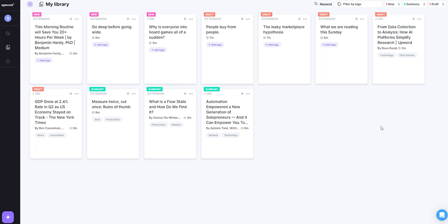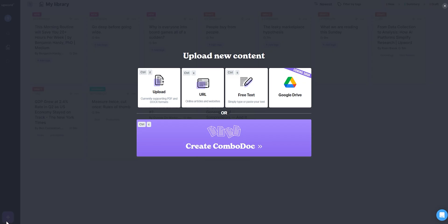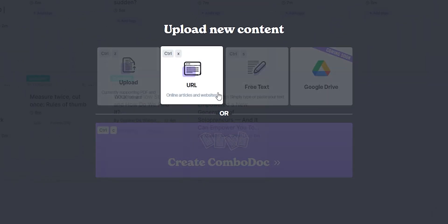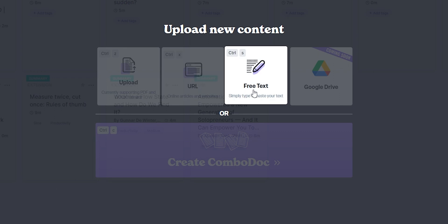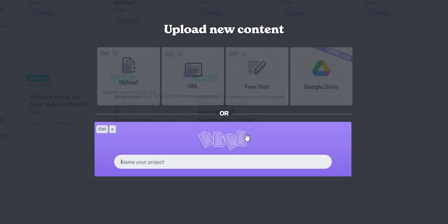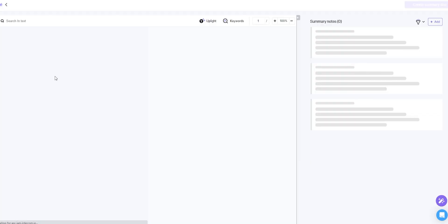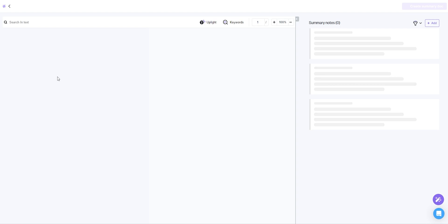Not bombarding us with unnecessary features — after all, productivity comes when we simplify and minimize. Next, I'll be adding a doc which can be uploaded as a PDF, linked as an article, or I can copy and paste something here. Not just one, but you can give a project name to simultaneously add up to 10 docs.